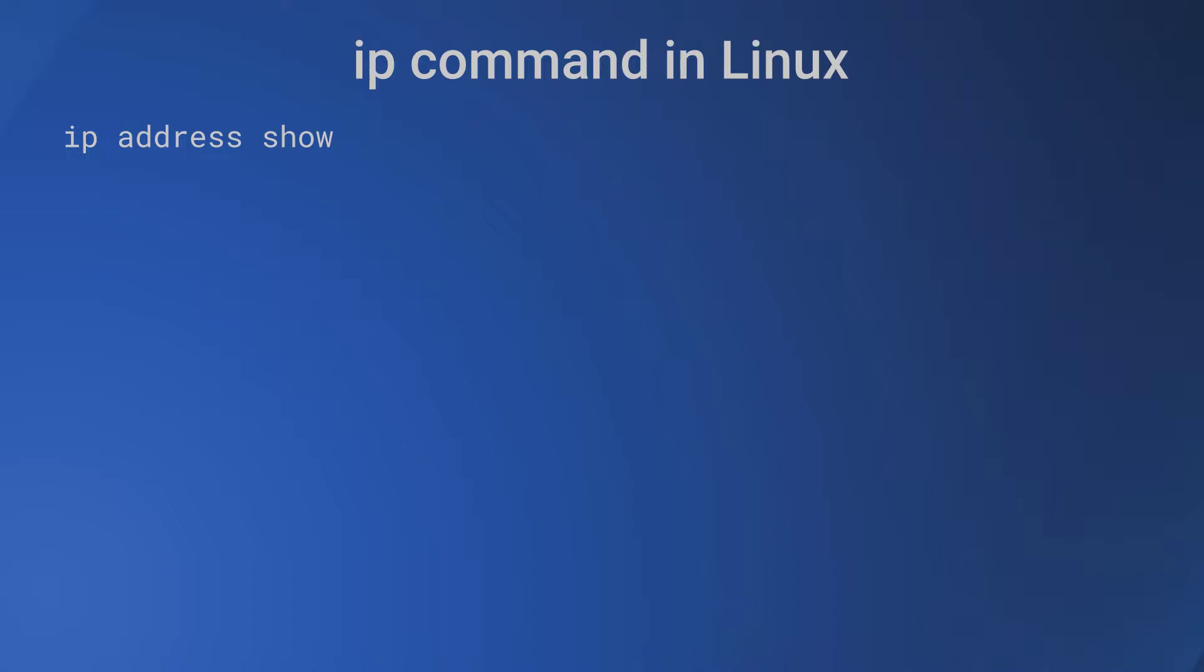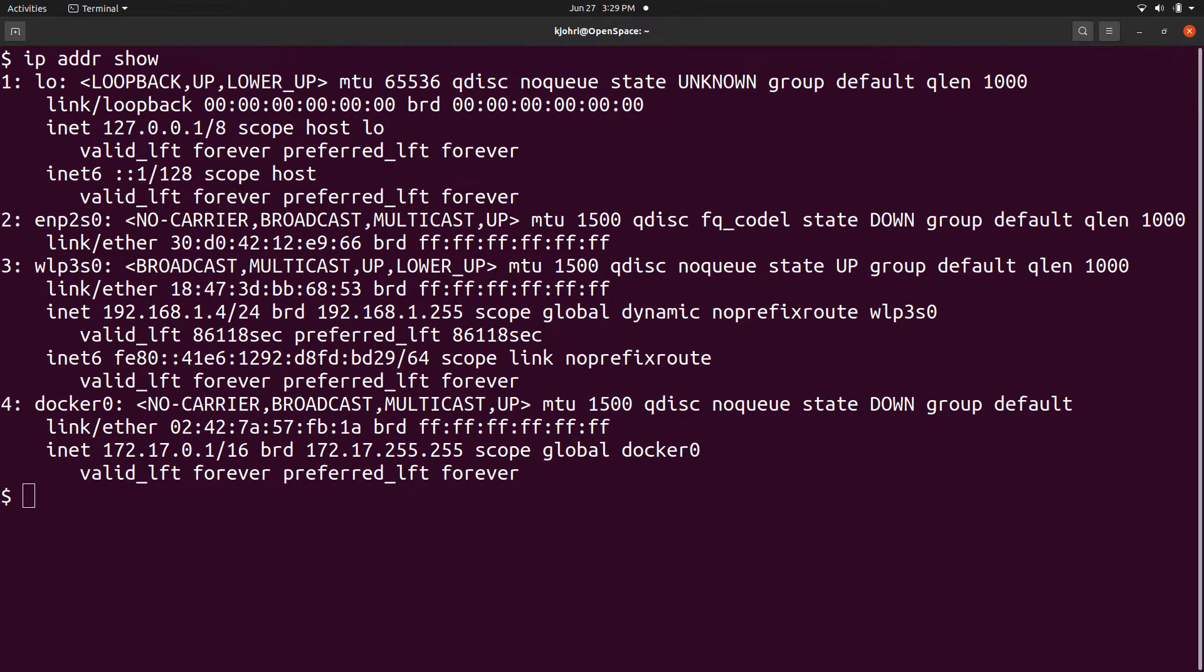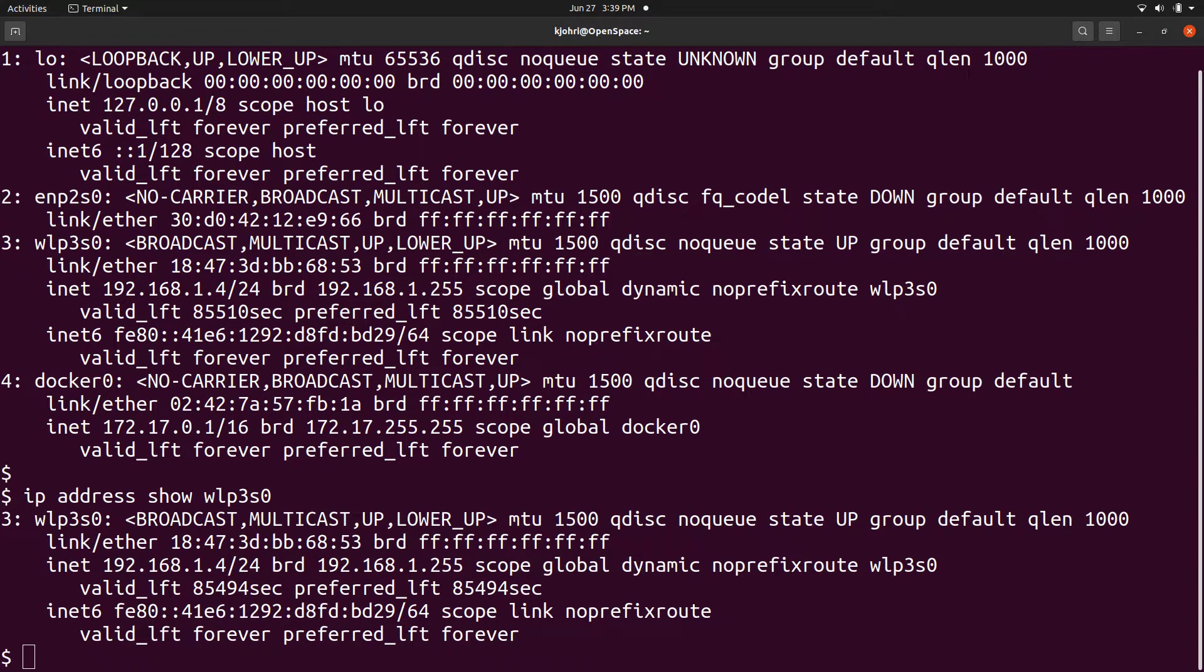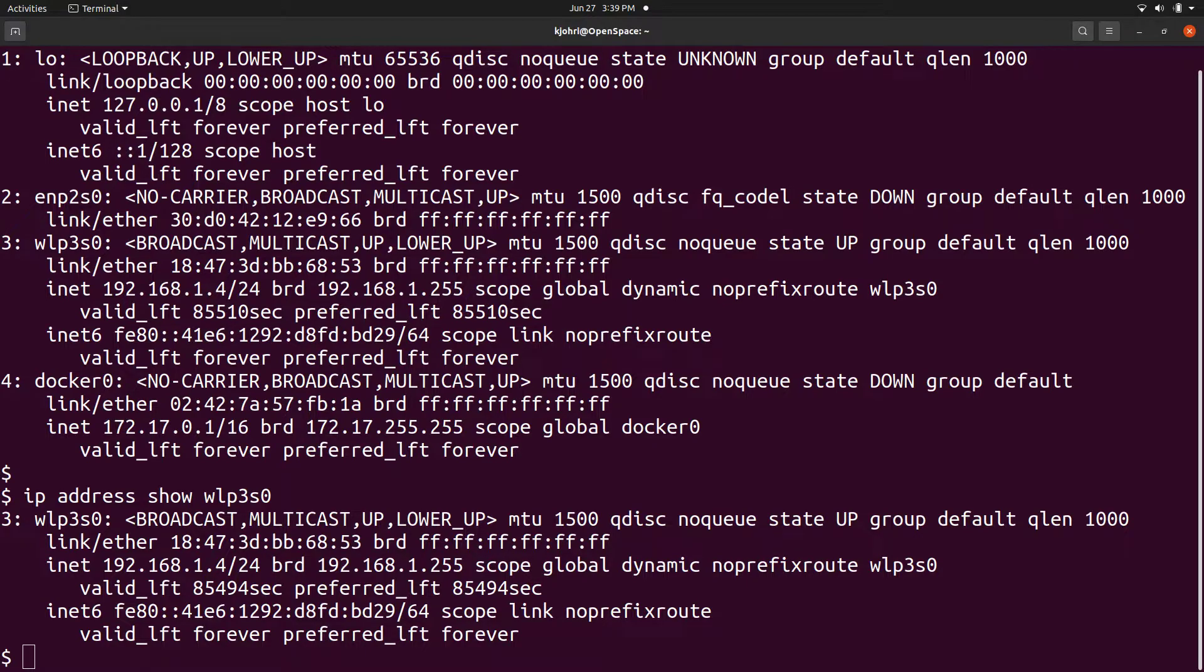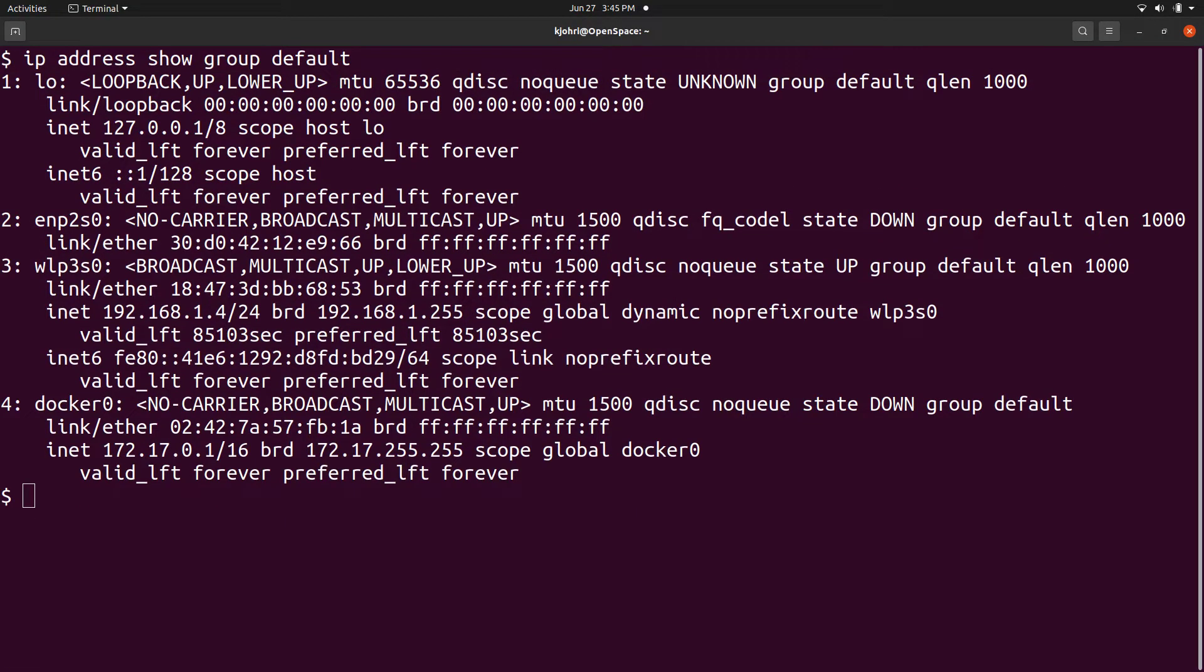The 'ip address show' command displays IP addresses assigned to network interfaces. We can find IP addresses of all interfaces by giving the command 'ip address show'. We can pass device ID as a parameter and IP address for that device is printed, and we can also get the addresses of interfaces in a group.